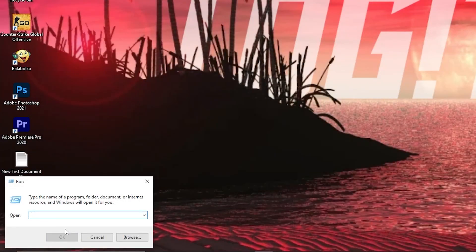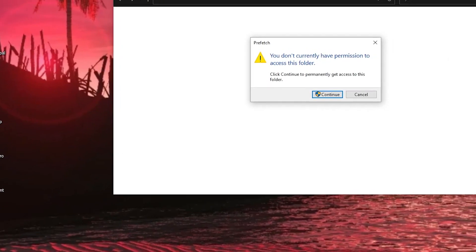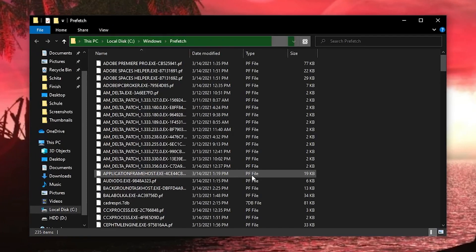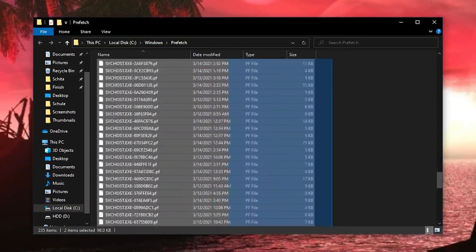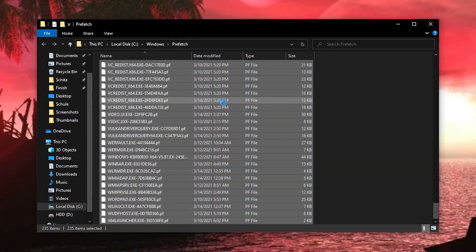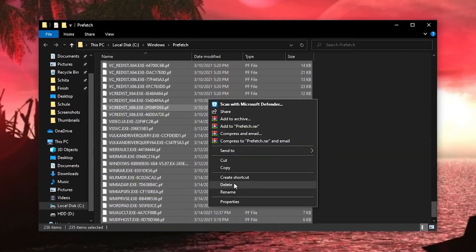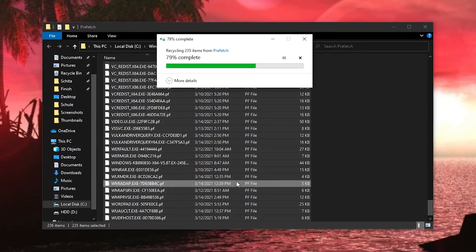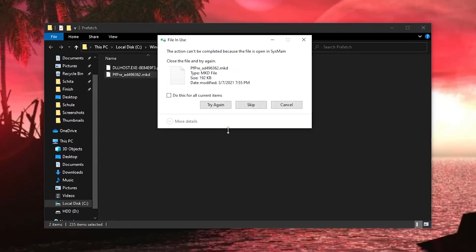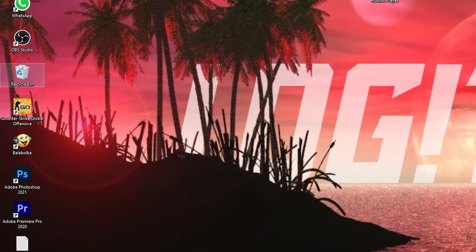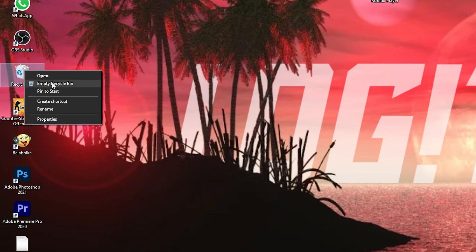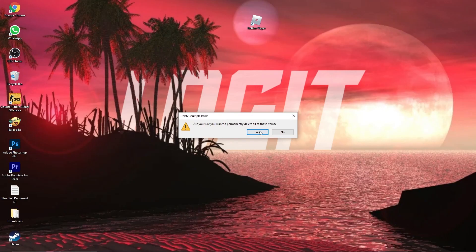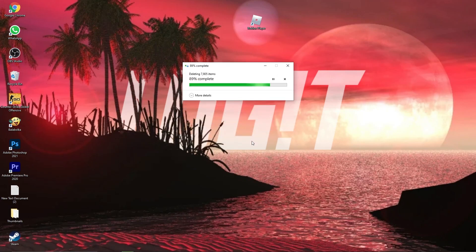Go again here, type prefetch, press ok. This data allows programs to open faster by storing data on the files location for quicker access in Windows, so select everything from here, delete them, then go here on the recycle bin, right click on it, press on empty recycle bin, press yes, and you are clean.